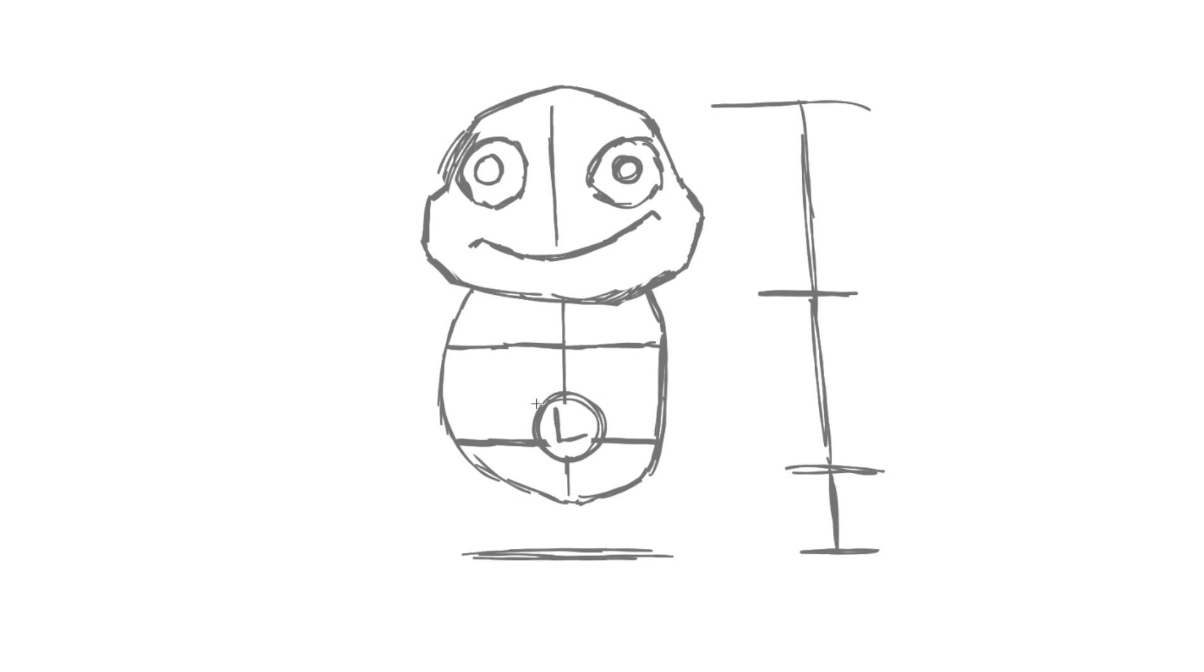And then, about just underneath the top of the belt, so this is the high point of the belt, just imagine, go down a little bit. And we'll just draw a horizontal line across his belly, for the belt.